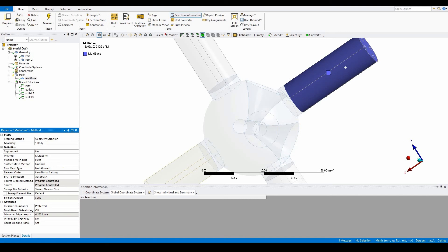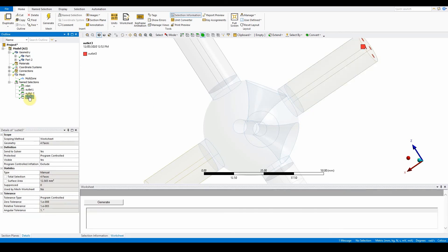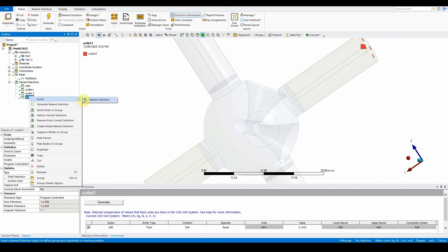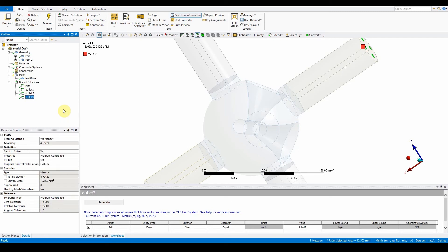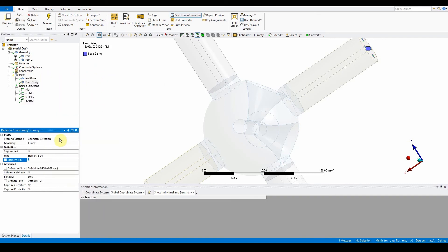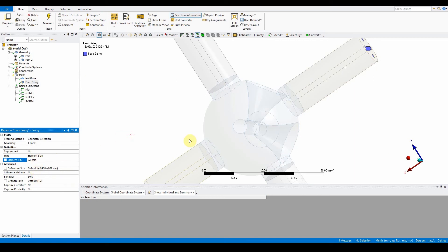Now insert some face sizing. In the outline, go to the name selection for outlet three. Right-click the mesh and insert sizing. It will automatically select the four faces within that group. Set the element size to 0.5 mm. Leave everything else as default — no soft setting needed.